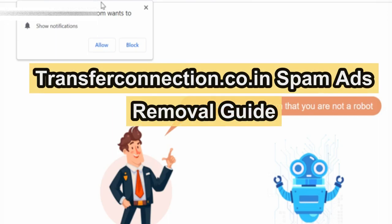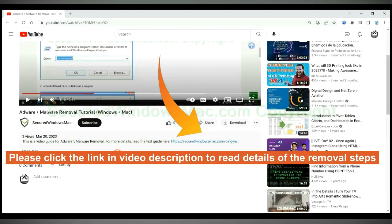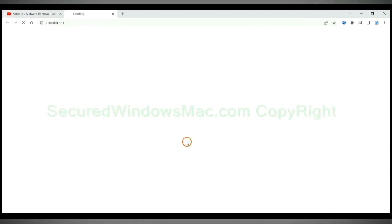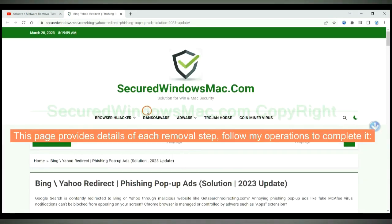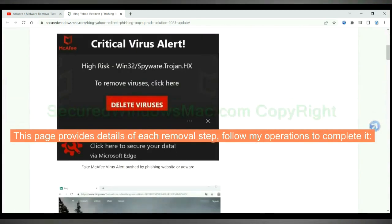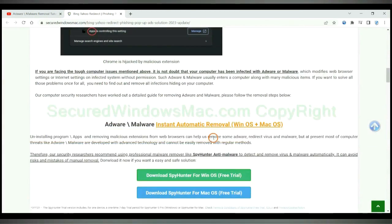This video will show you how to remove TransferConnection.co.in spam ads. Please click the link in video description to read details of the removal steps. This page provides details of each removal step, follow my operations to complete it.